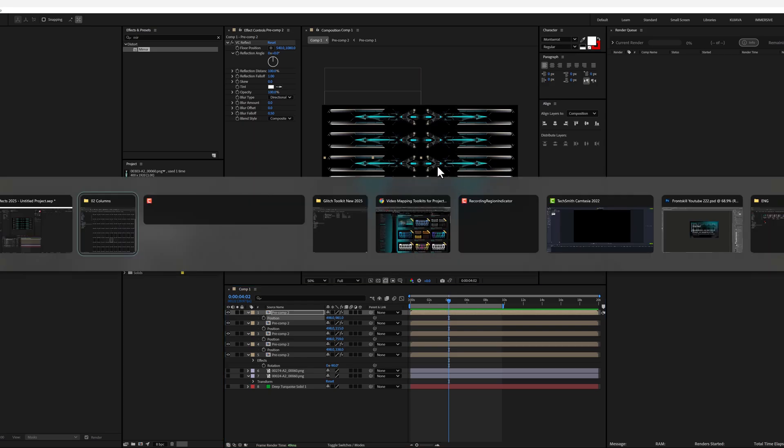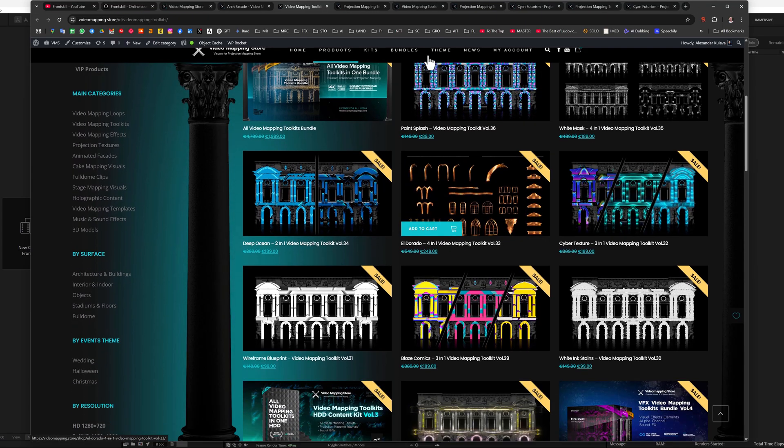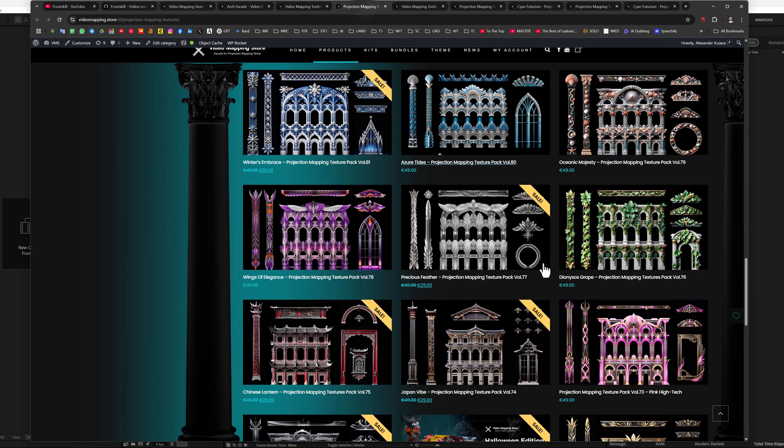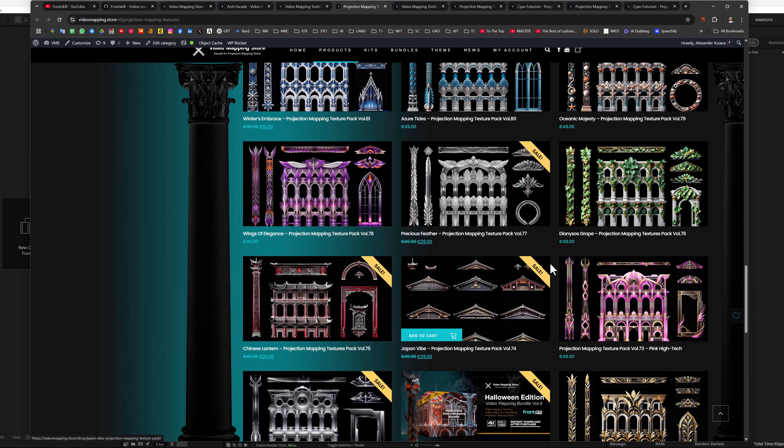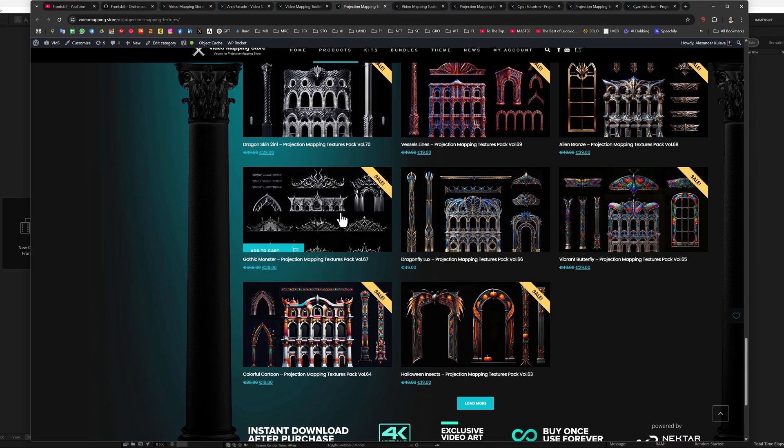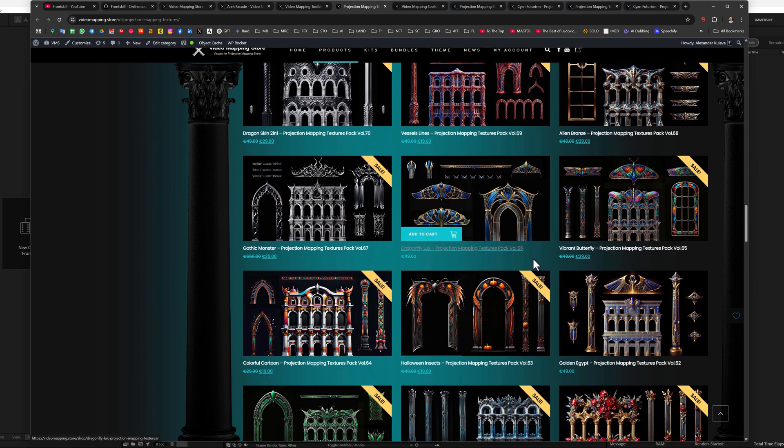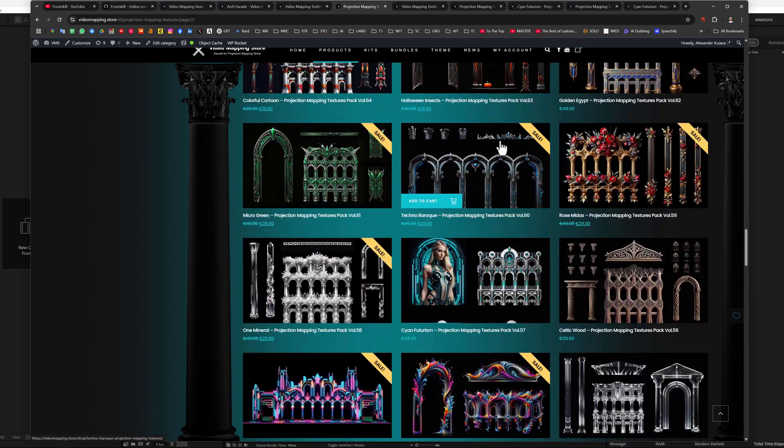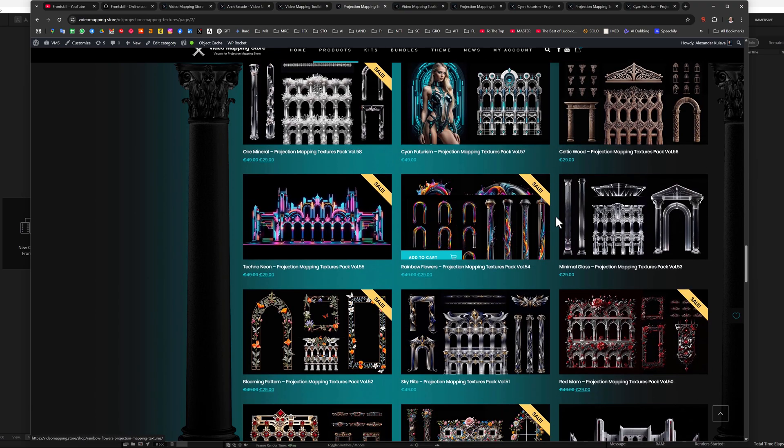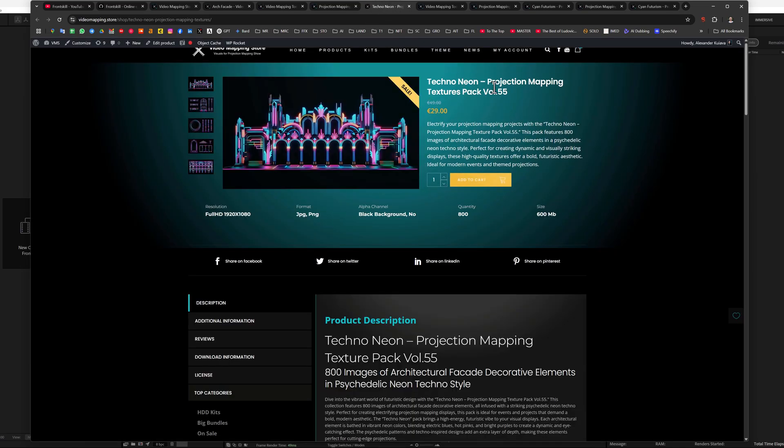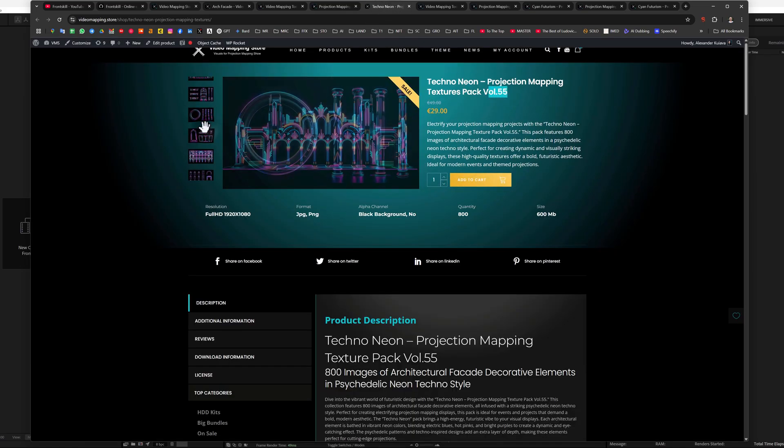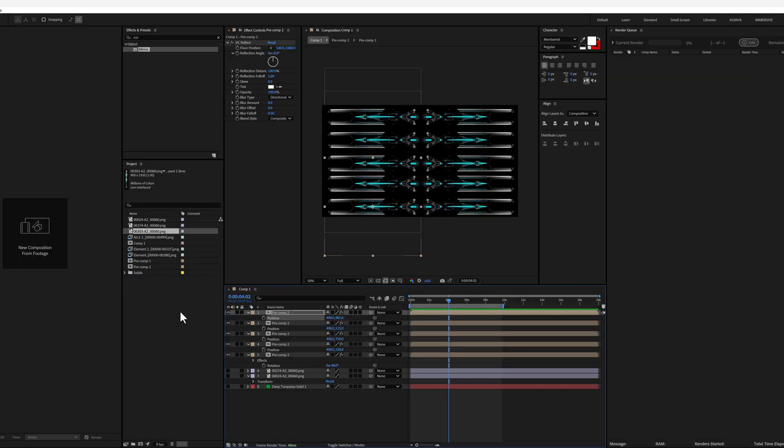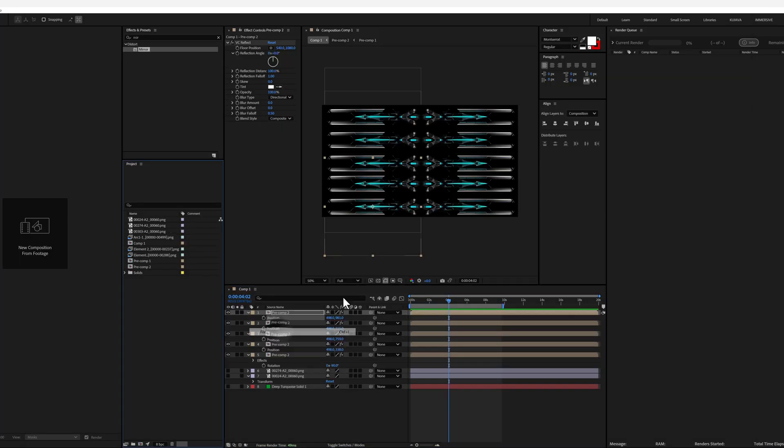Depending on what kind of toolkits you have, and depending on what projection textures you have, you can do a lot of different animations. Let's try this one. This is volume 55. Techno. Of course, when working in after effects, you can add glowing effects, light effects, and so on.